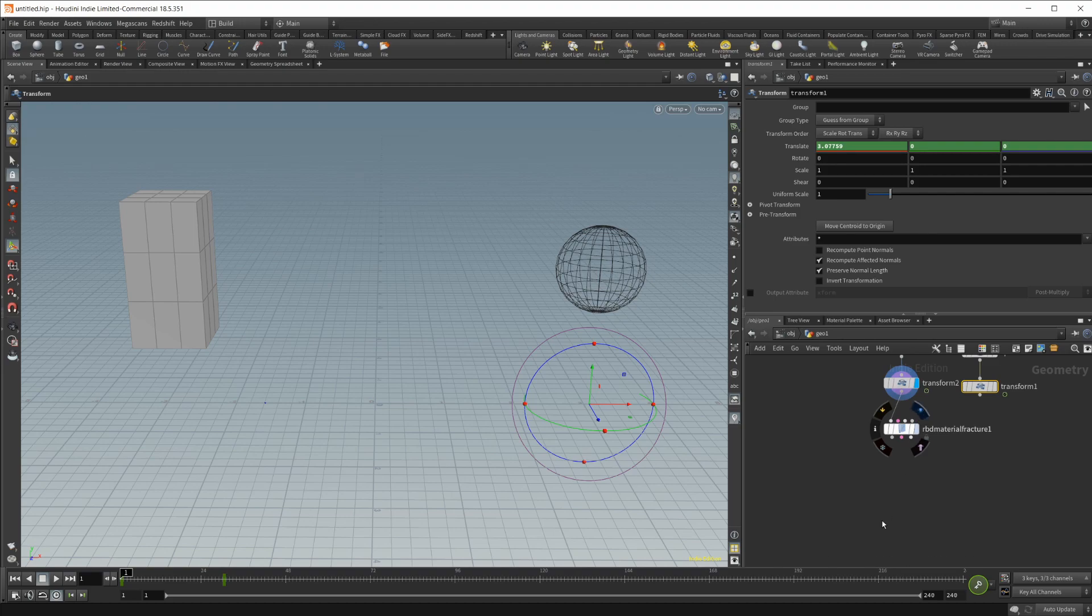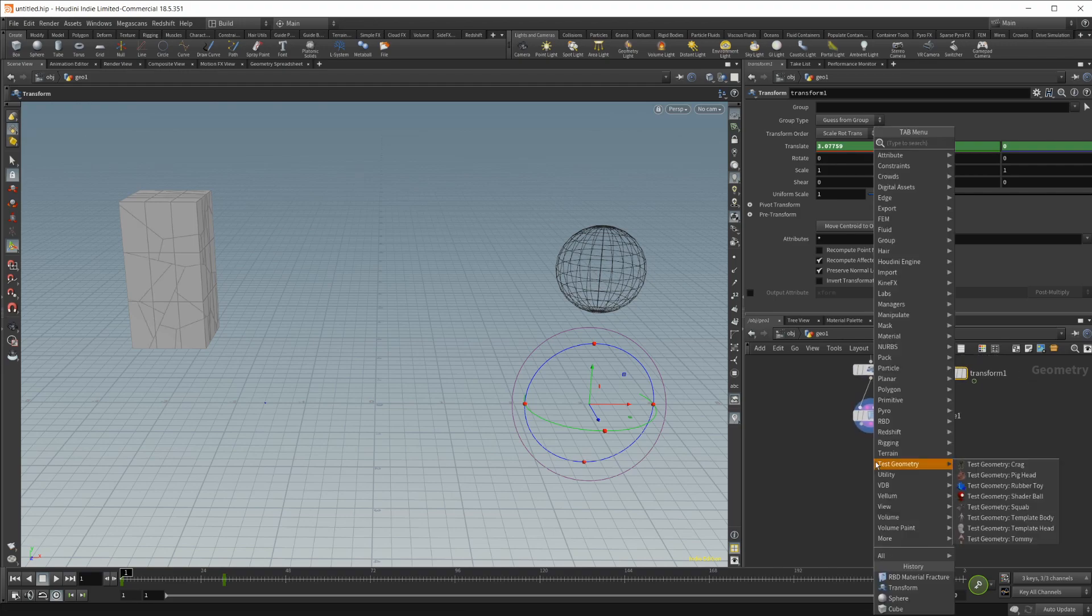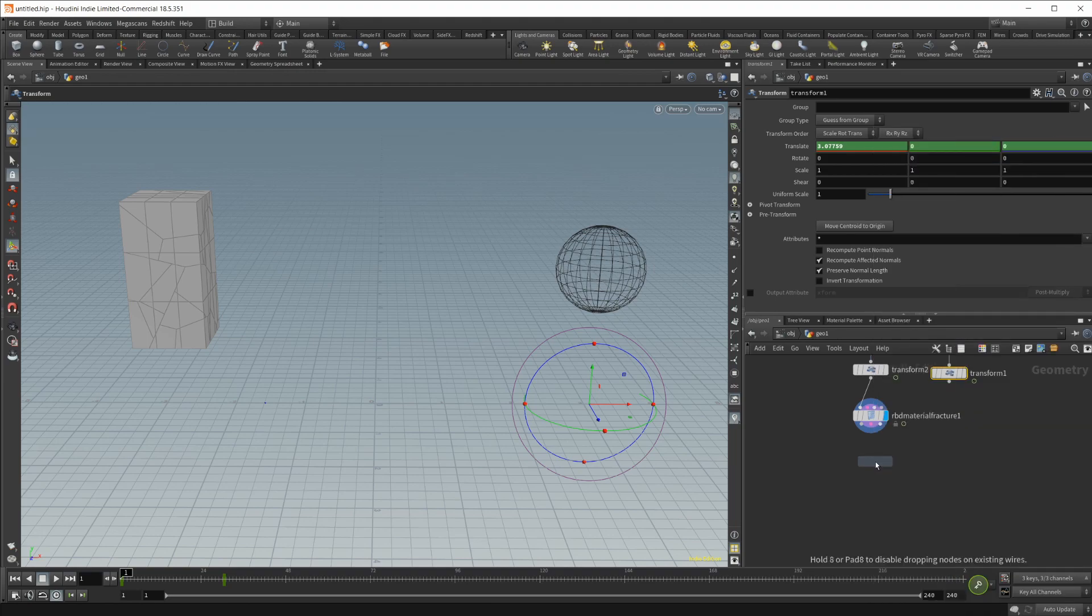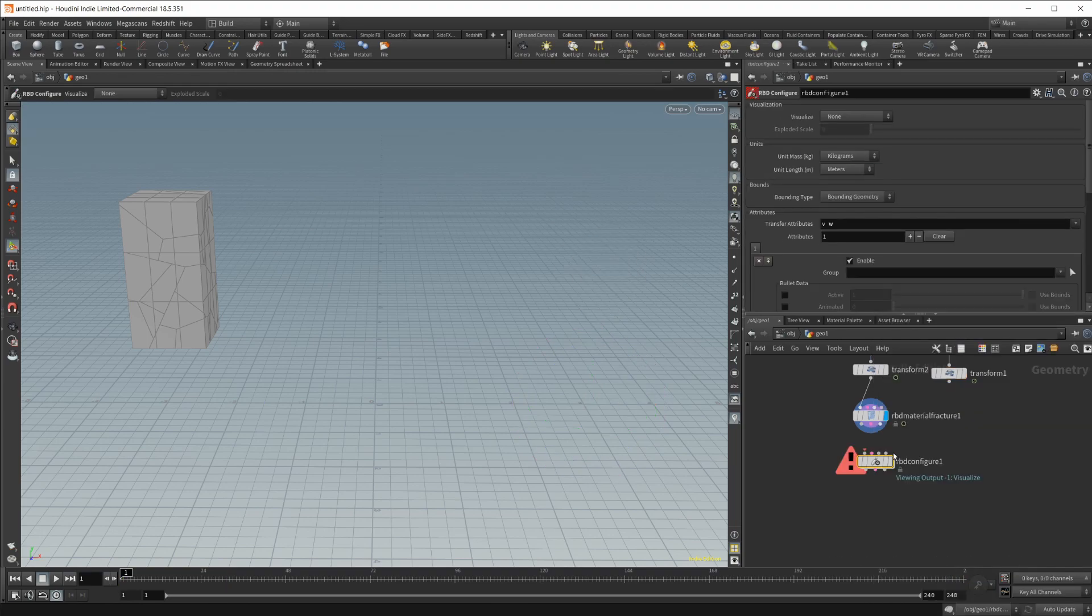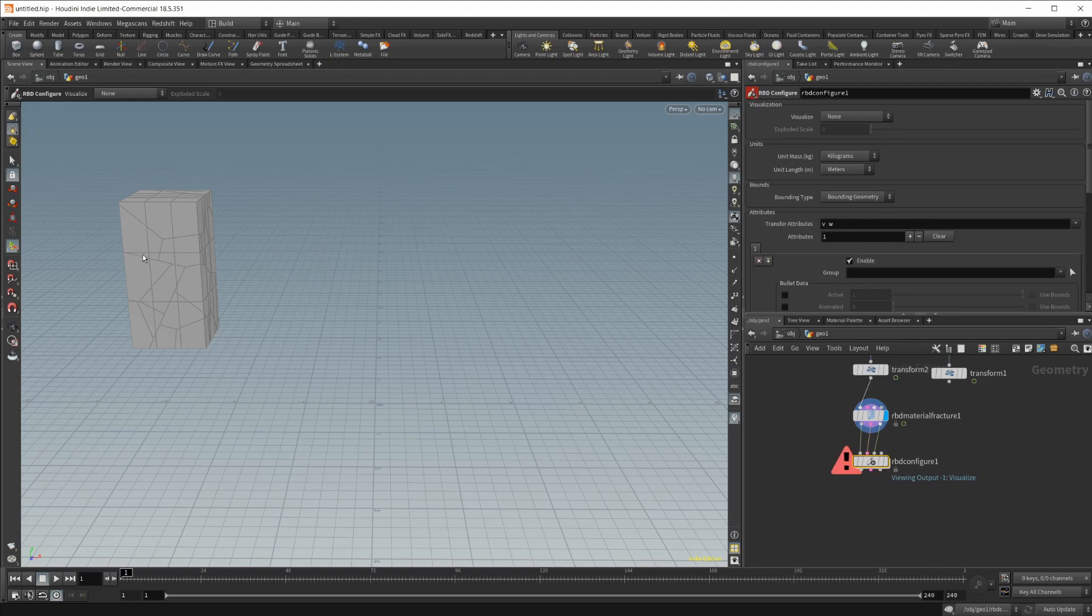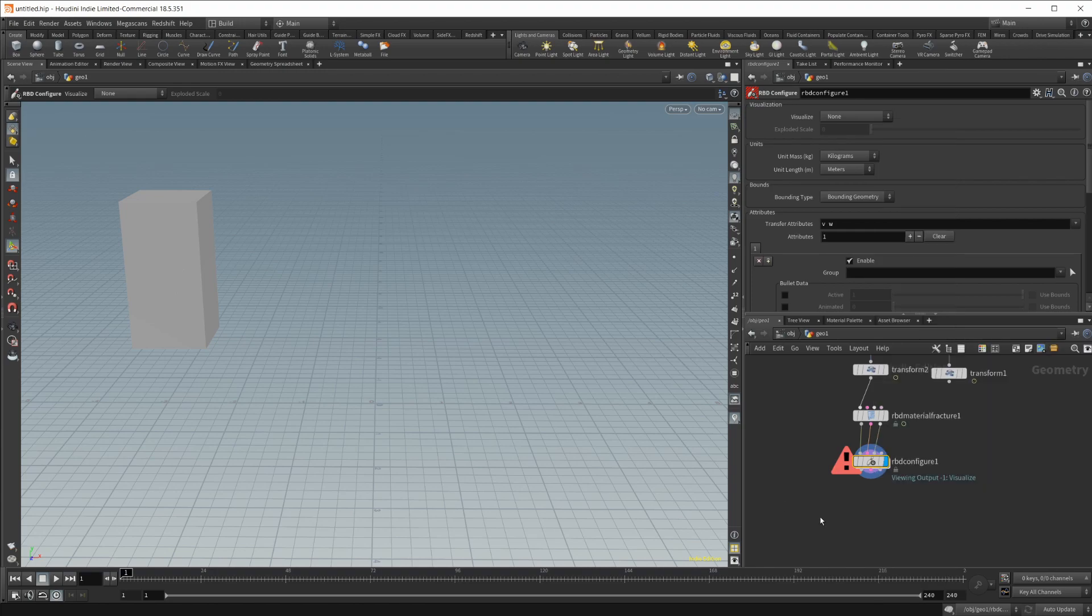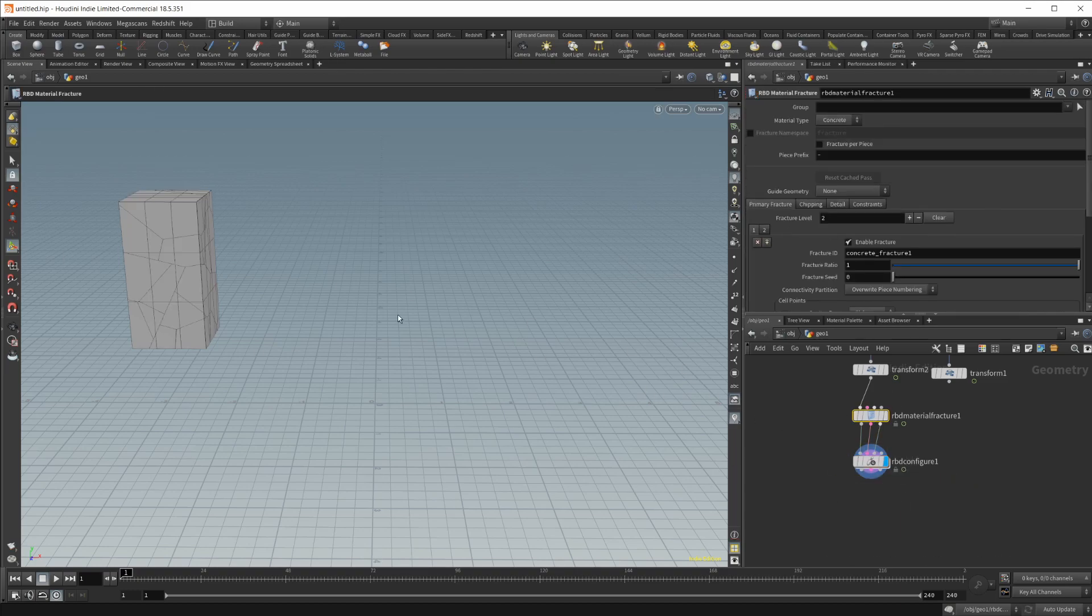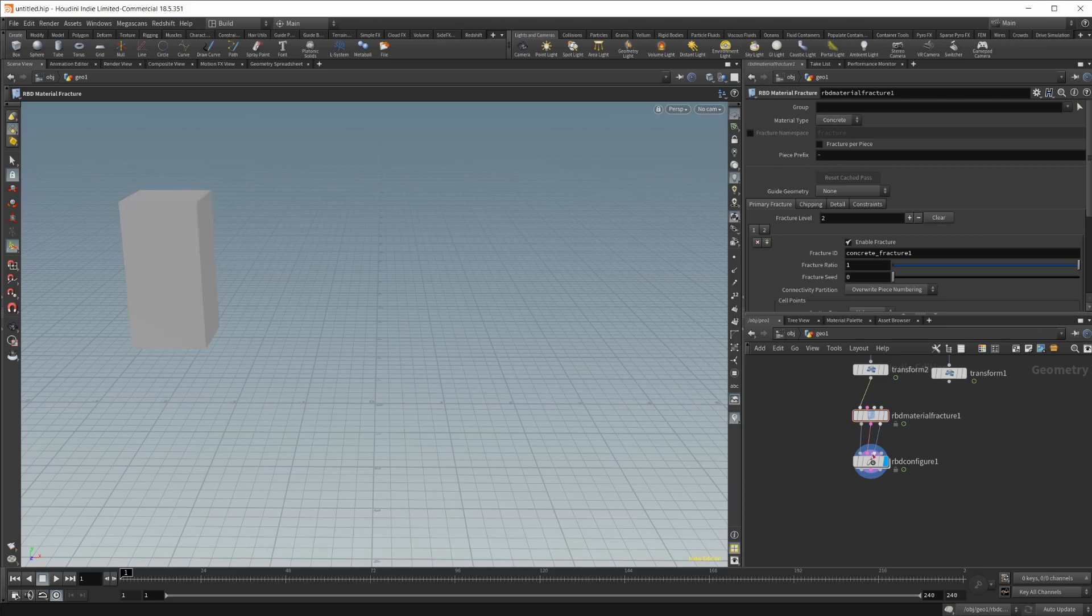So let's go ahead and jump back to the material fracture. And then we're going to need an RBD configure. And this node is going to be kind of how we go about actually using the animation inside of the box.